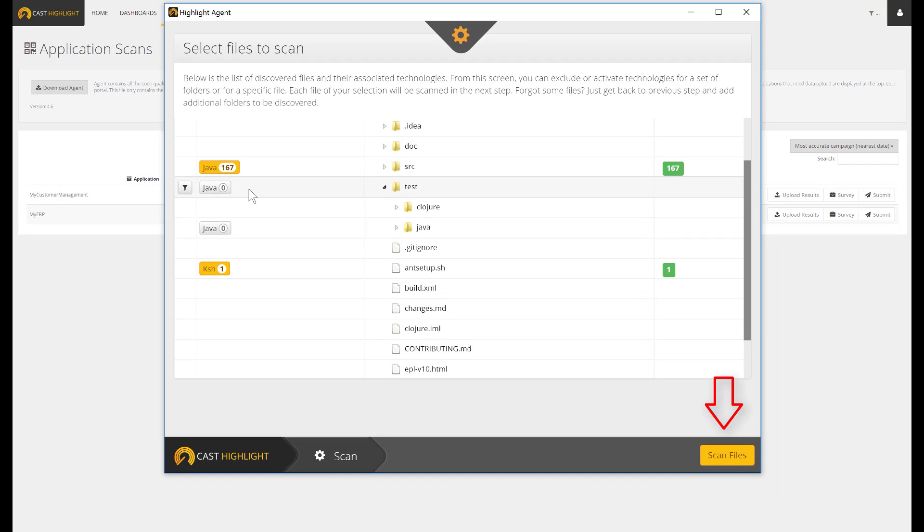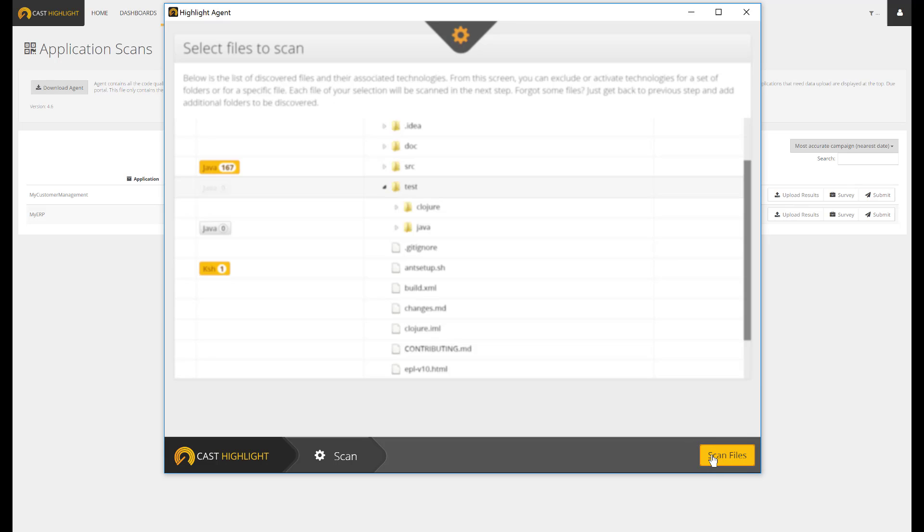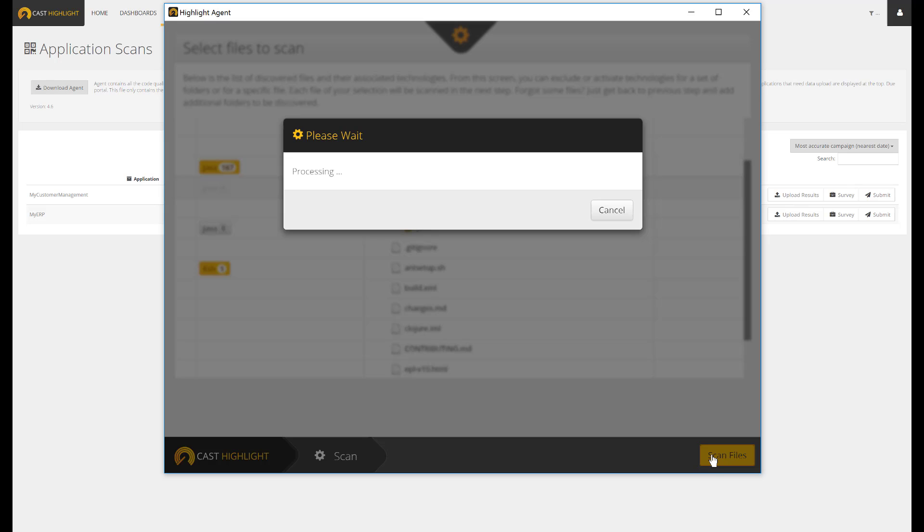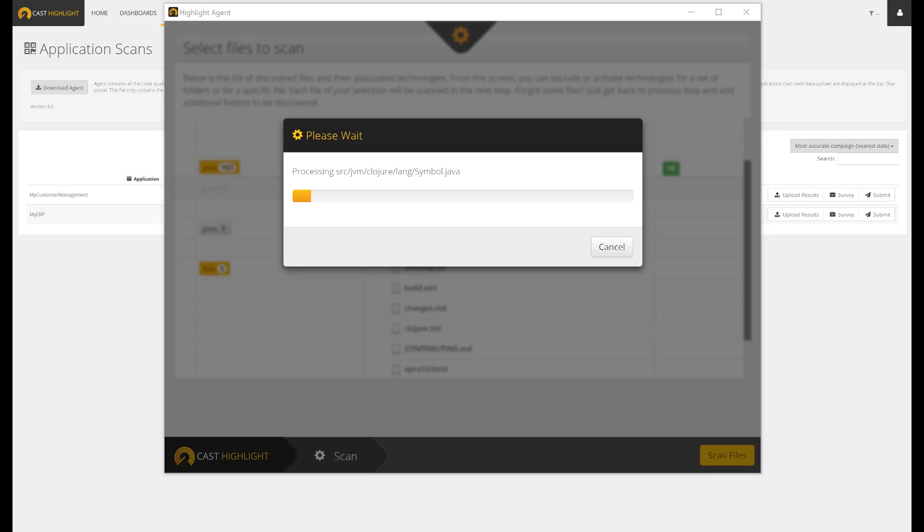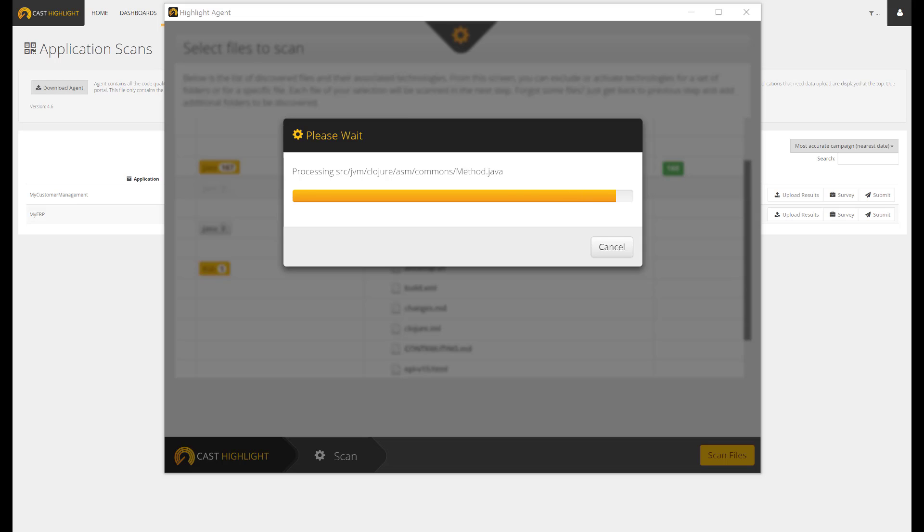The local agent scans the source code regardless of the technologies. Once done, we can then confirm the results to move to the next step.